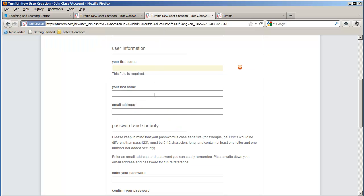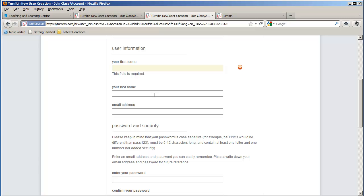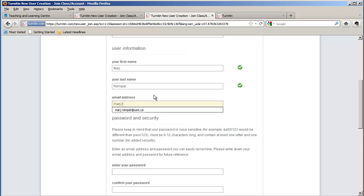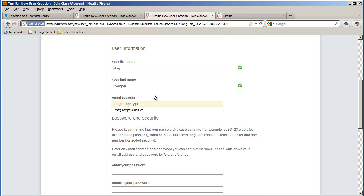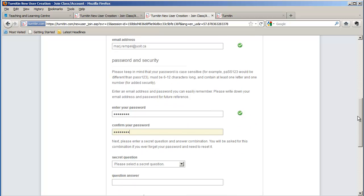After you enter the join password, the next thing you do is add your first name, your last name, your email address, your password, confirm your password, and scroll down.